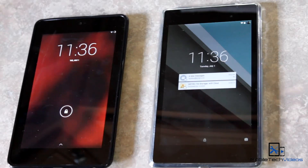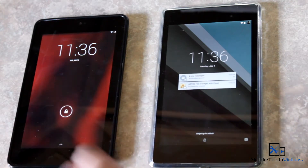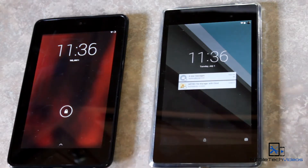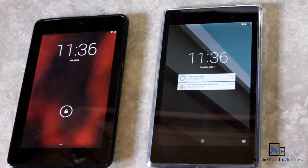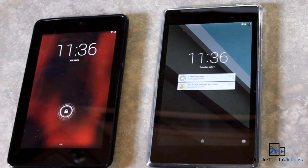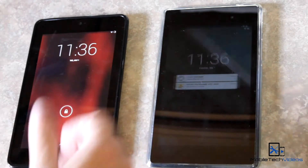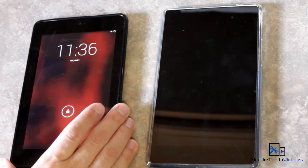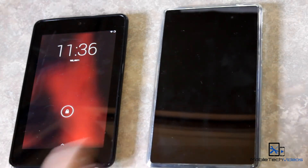Hey guys, it's Sam with MobileTechVideos.com. Today we're going to take a quick comparison look at Android L, the developer preview that just was released for the Nexus 7, and then Android 4.4 KitKat running on my older Nexus 7. We'll take a quick comparison of the two and see what you can expect in the brand new Android.